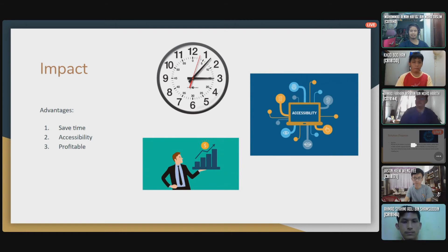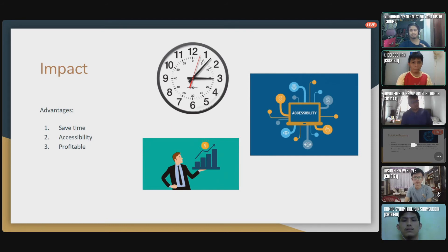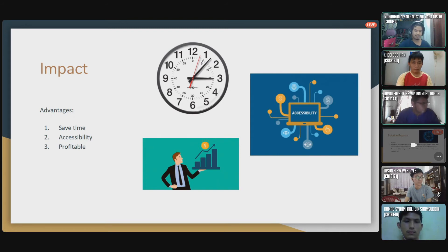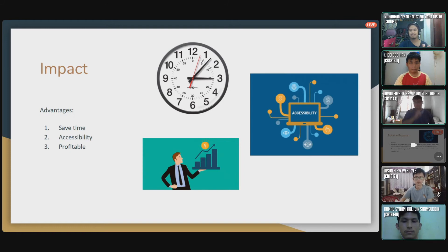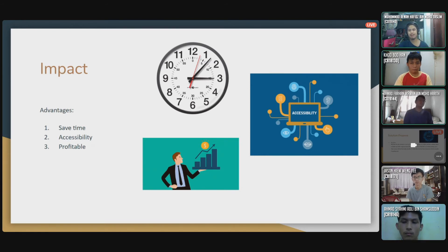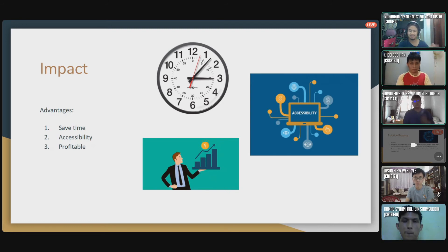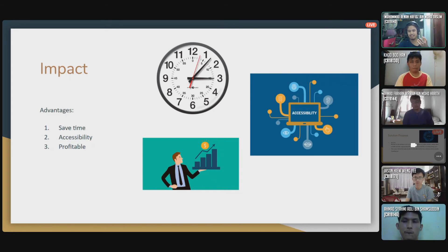My name is Muhammad Afnan Hafiz and I'm going to present the Impact section. After analyzing the solution we came up with, there are many advantages. The first advantage is that users can save their time. By using the proposed solution, users can directly know where their car is located, instead of trying to remember where they parked. This is especially useful for forgetful people.